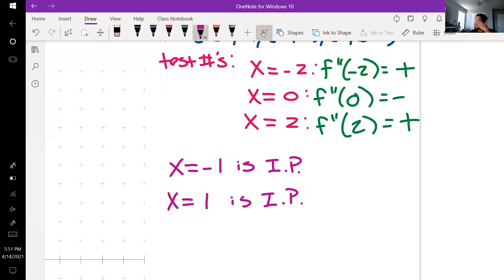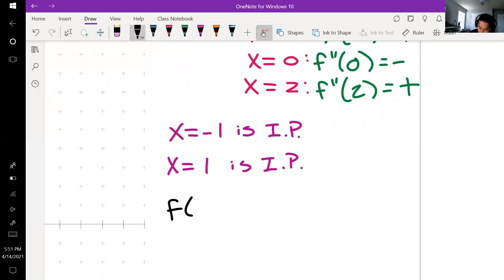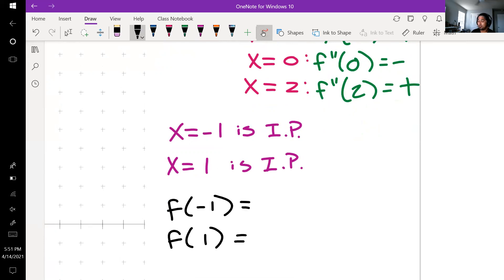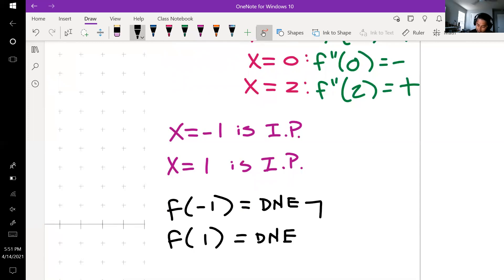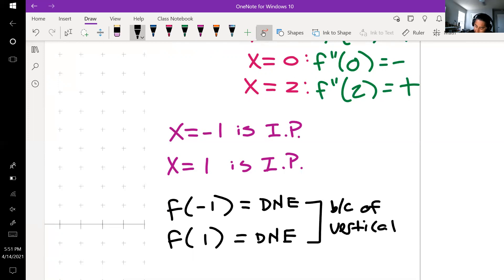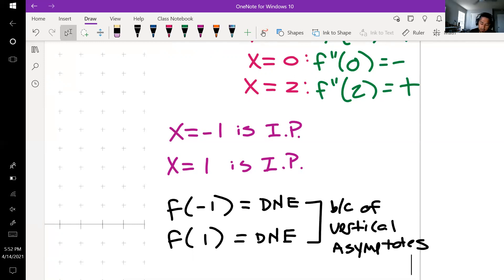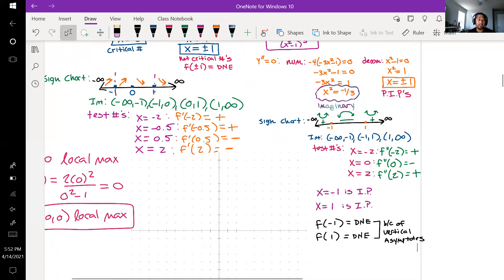To find the actual points of inflection, we'd plug ±1 into the original function — but it won't work because at x = ±1 we have zero in the denominator, making it undefined. These are vertical asymptotes, not real inflection points.